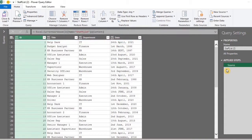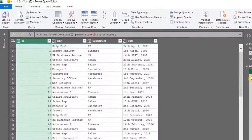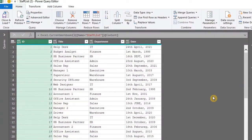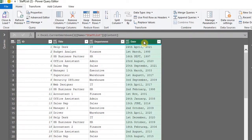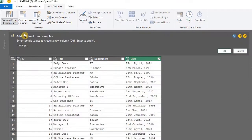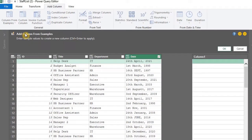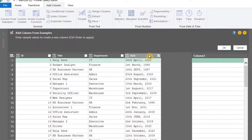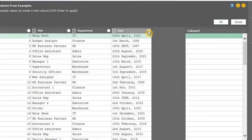Now, there are several methods you can use to clean the date. However, I'll use the Column From Examples method, which is similar to Flash Fill. Select the column you want transformed, go to the Add Column tab, and click on Column From Examples, then select From Selection. If you select the wrong column, you can use the checkbox to select the correct column.